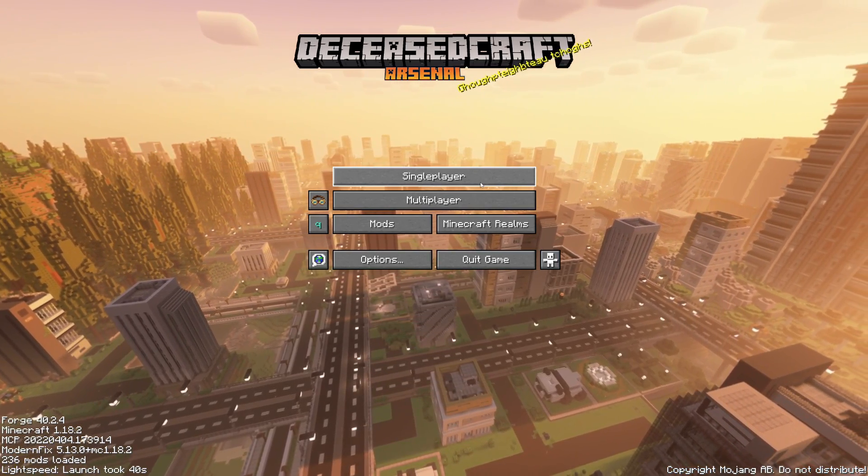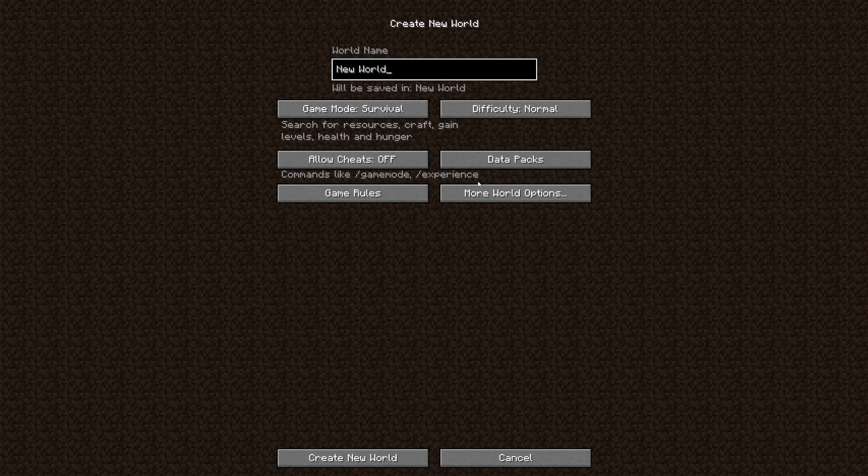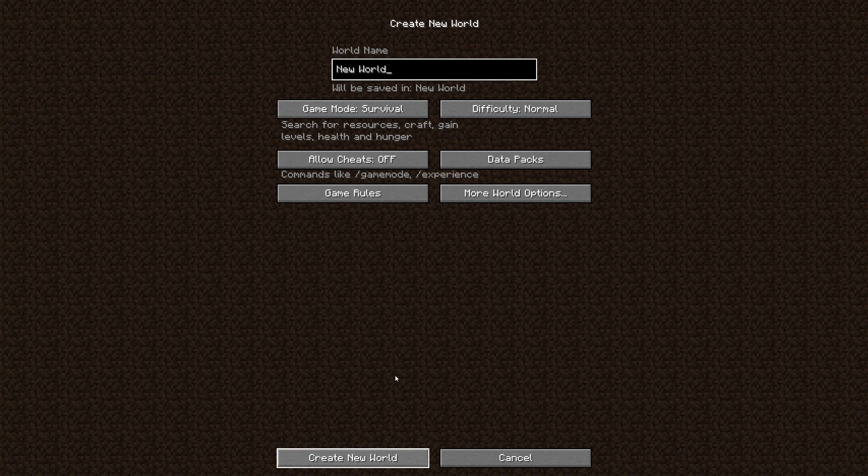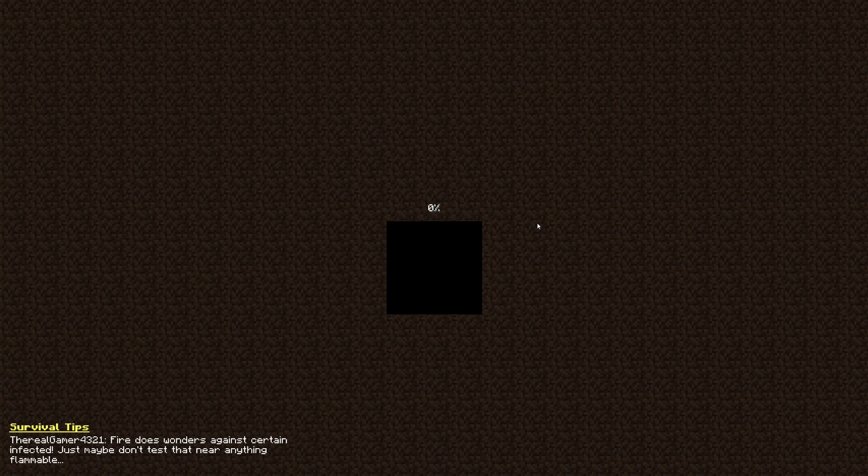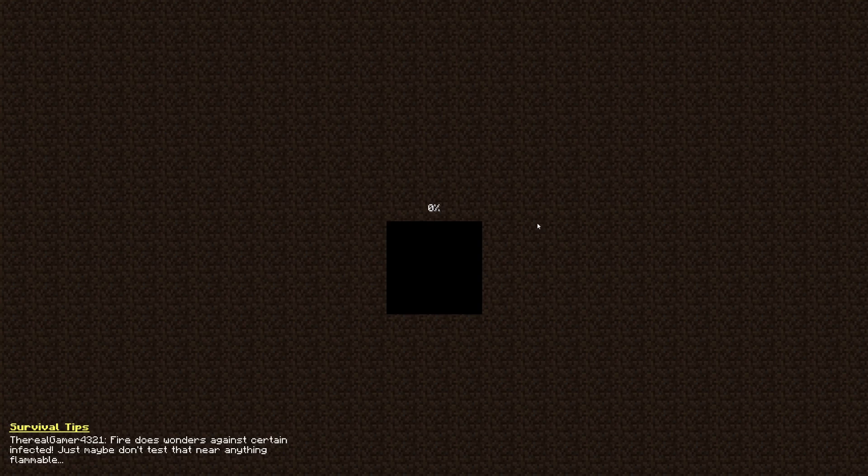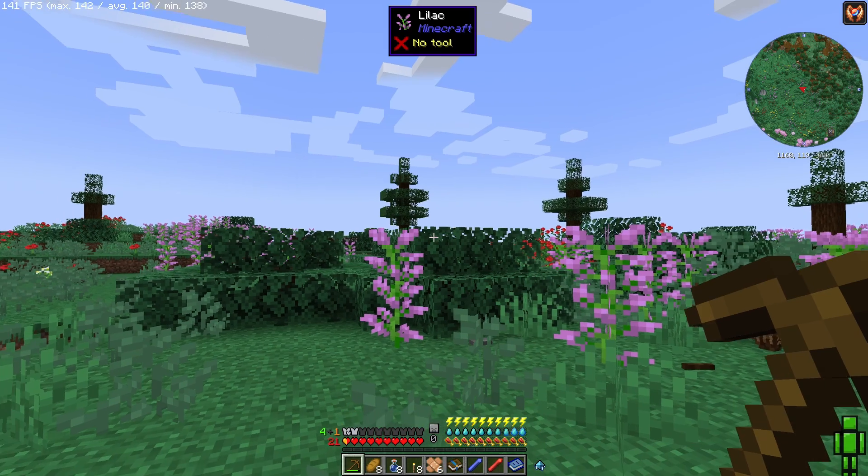Here we are. It's now loaded and you're going to notice the different background here. Click on single player and we can start by creating a new world. I'll just create a survival world and press create new world and wait for it to load. I have noticed it does take a little bit longer than usual but don't worry, just wait.